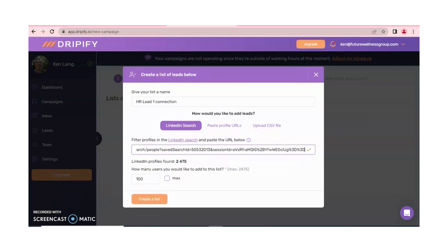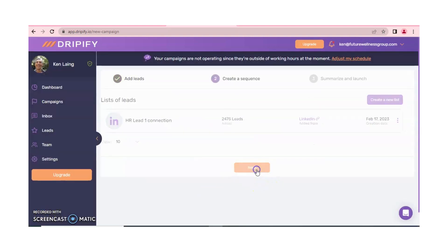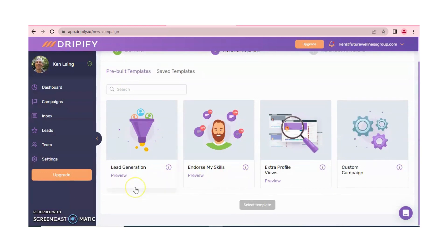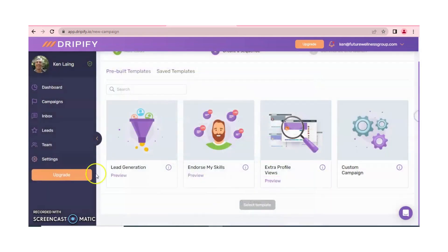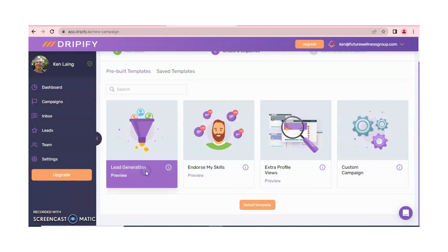Paste the URL here — it will take one or two minutes. Then click on 'Maximum' and then 'Create a List.' After this, click on 'Next.' From here, some already-made templates are available. You can see the lead generation template, preview it, and use it. You can also change the days and hours according to your requirement.